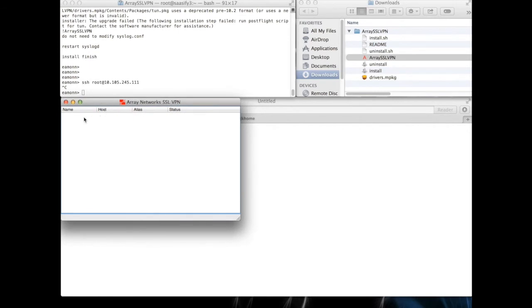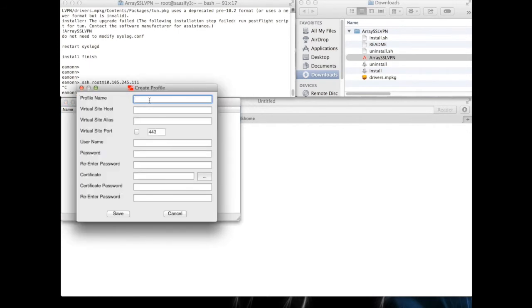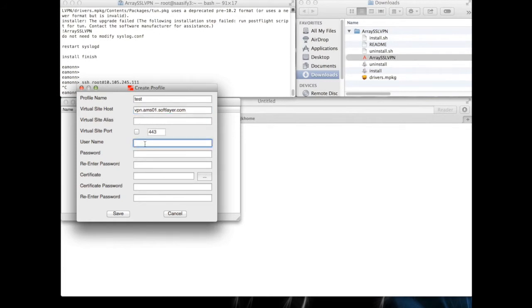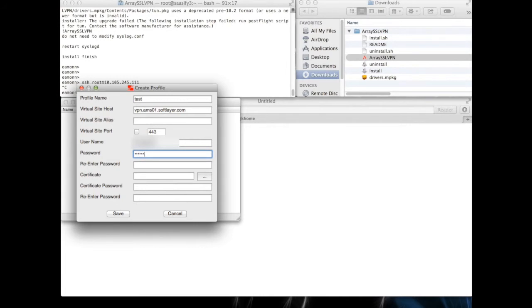So now let's add a profile. And the profile name, I'll just call it test for now. The VPN is ams01.softlayer.com. Leave this blank. I'll show you in a second. If you put anything in here, it blows it.